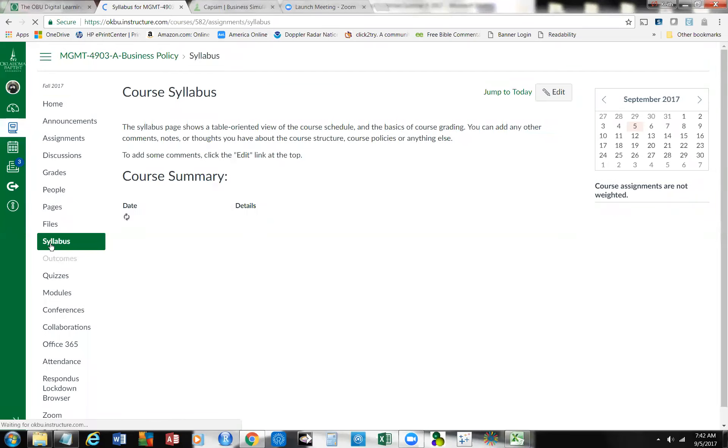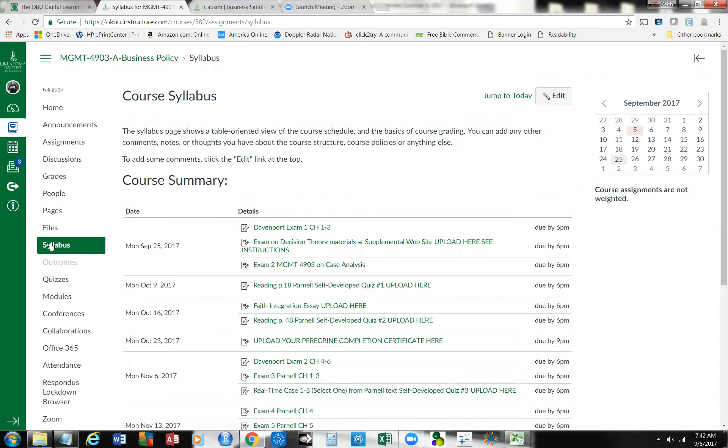Here's the syllabus, which is your call. I just sent everybody an email a while ago about getting registered at CAPSIM. On the 25th of September, which seems like a ways off, but it will be here in the blink of an eye,